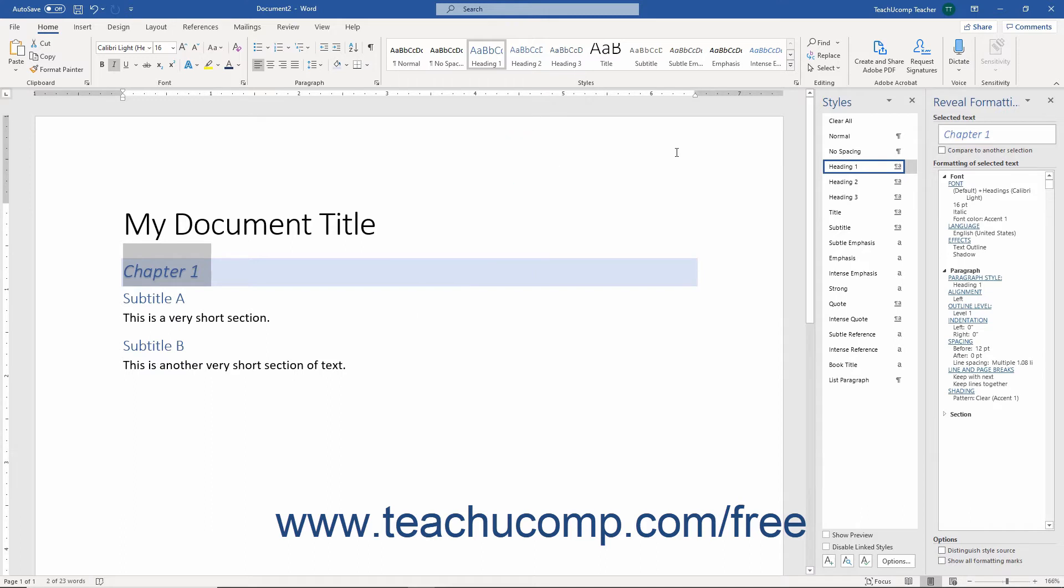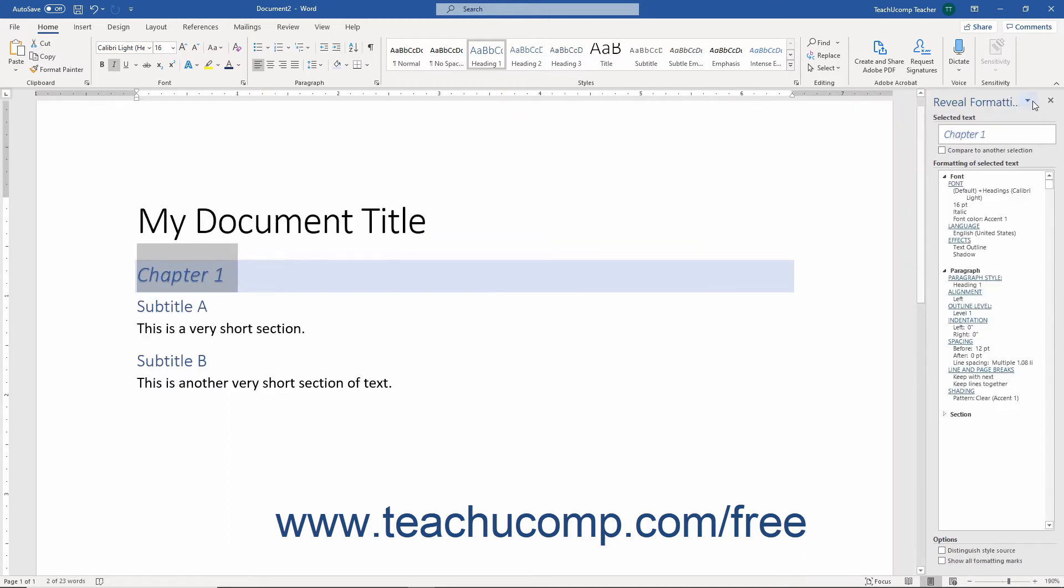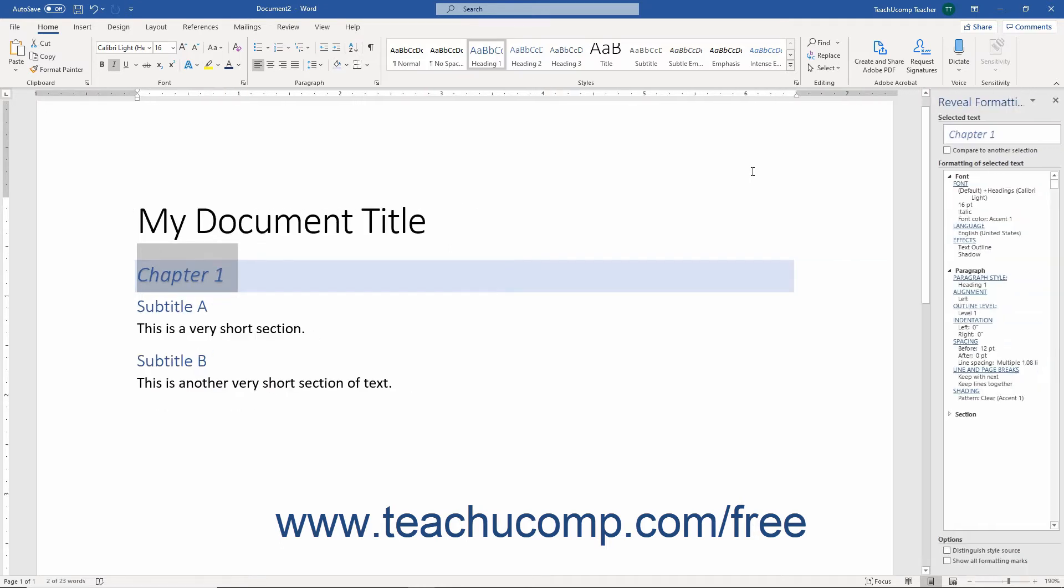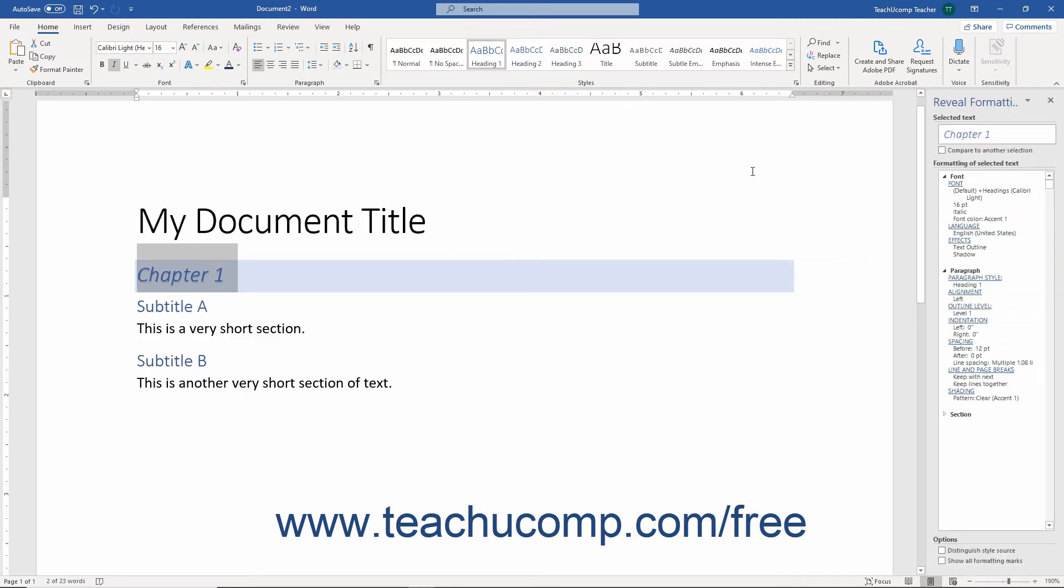Alternatively, to more quickly open the Reveal Formatting pane, select the text to inspect in the document and then press the Shift plus F1 keys on your keyboard.